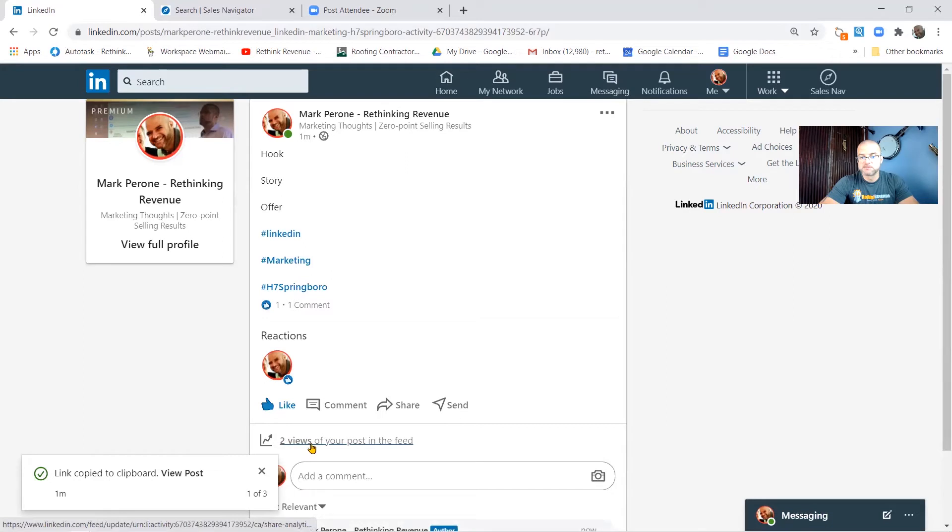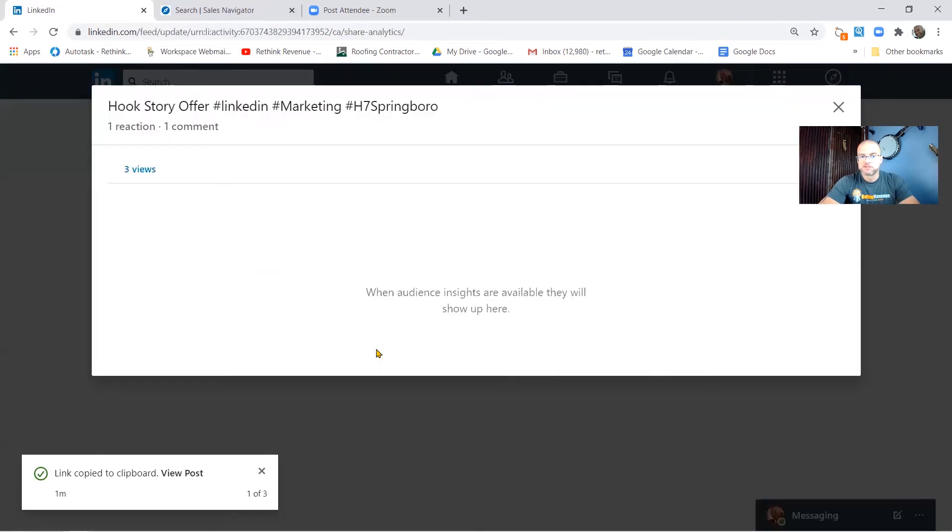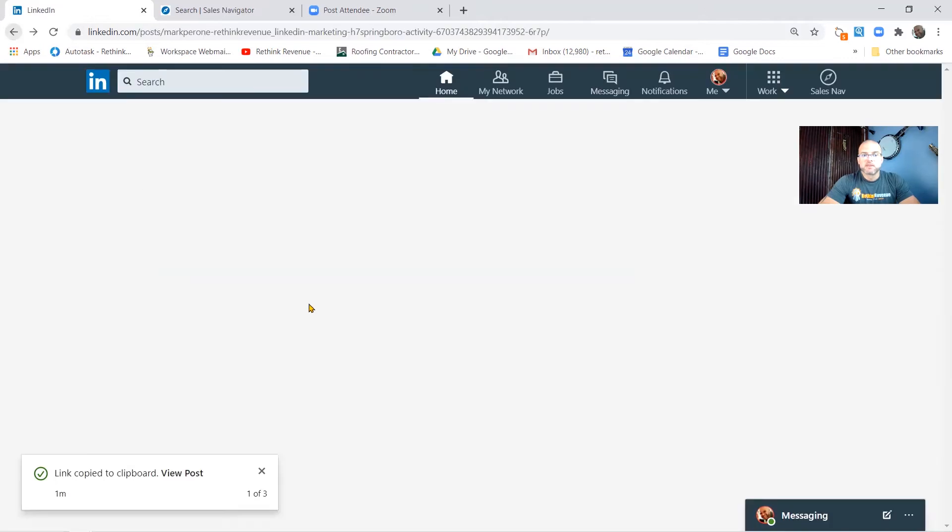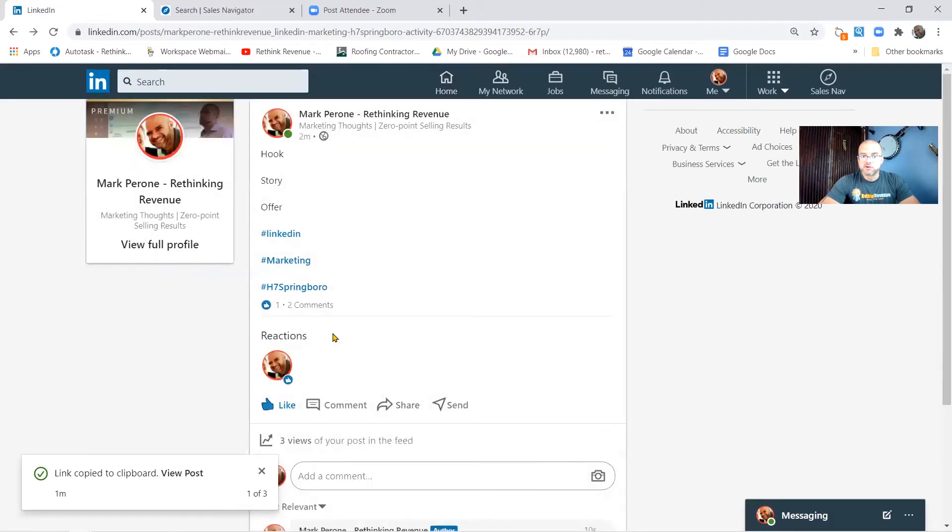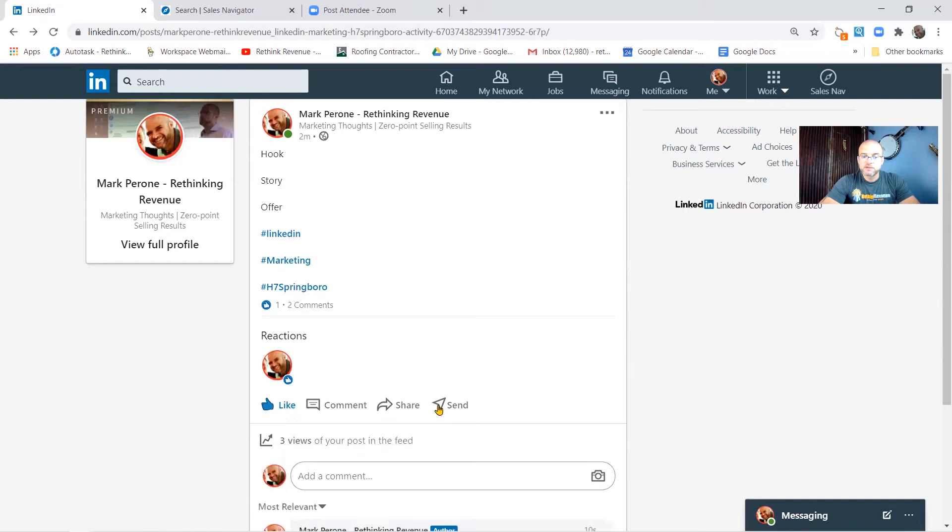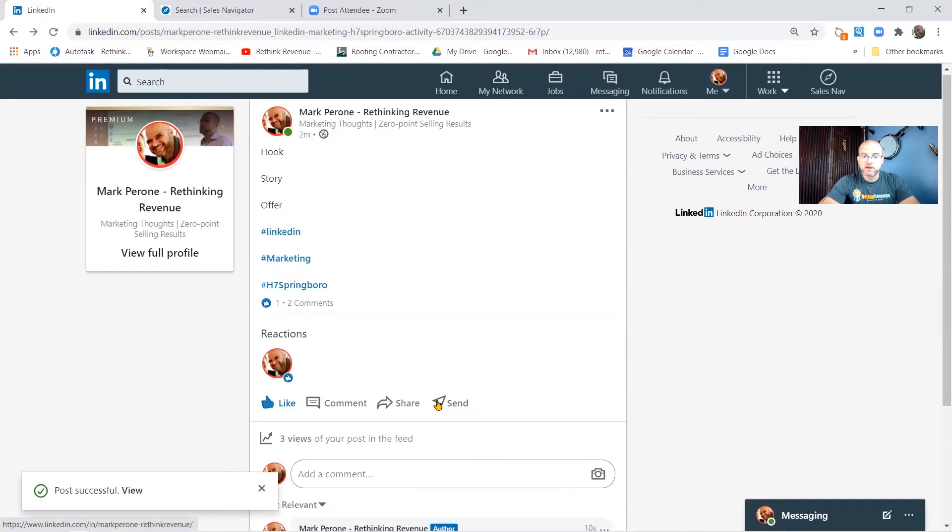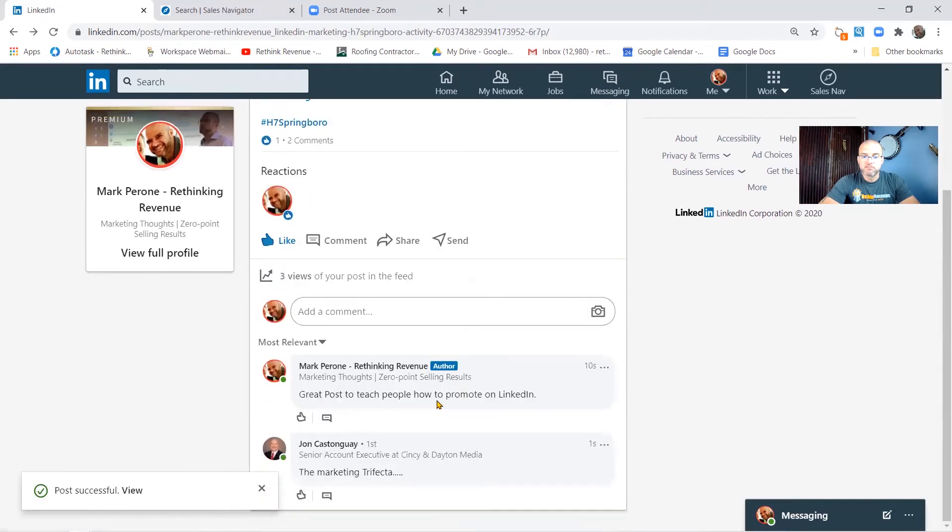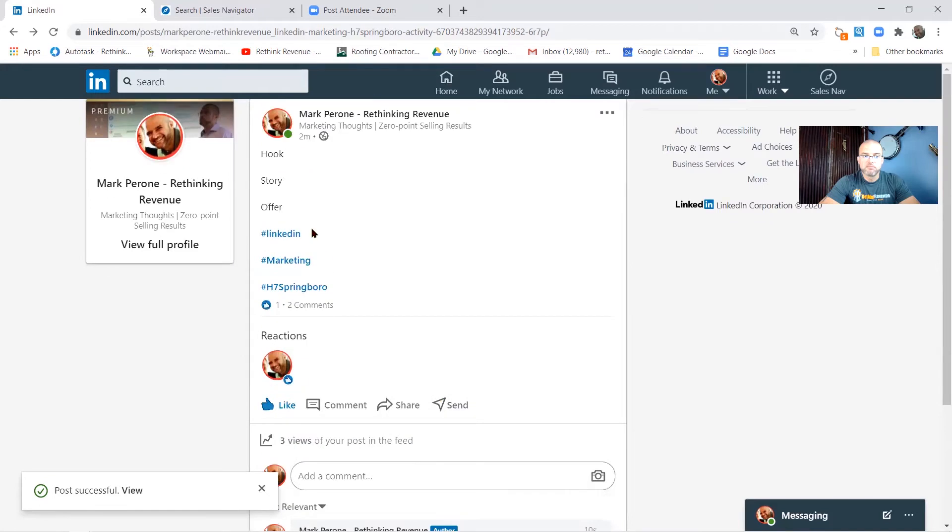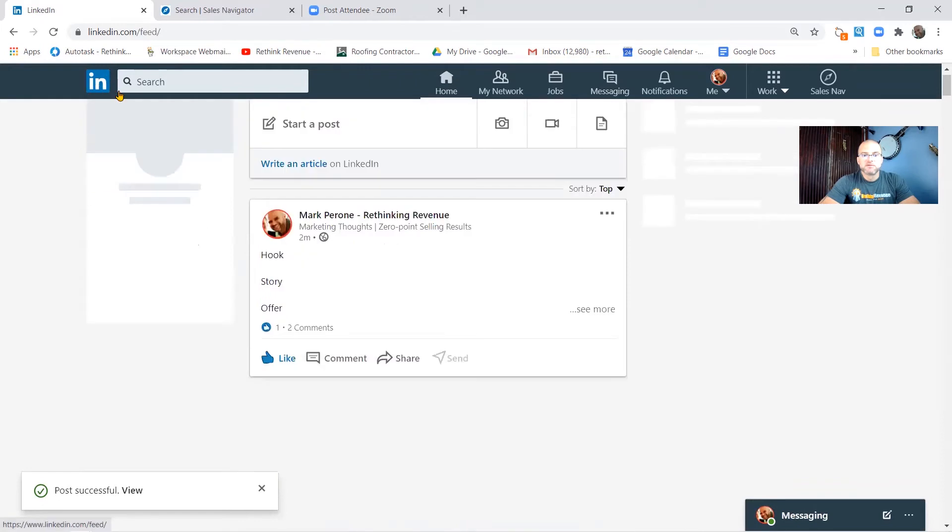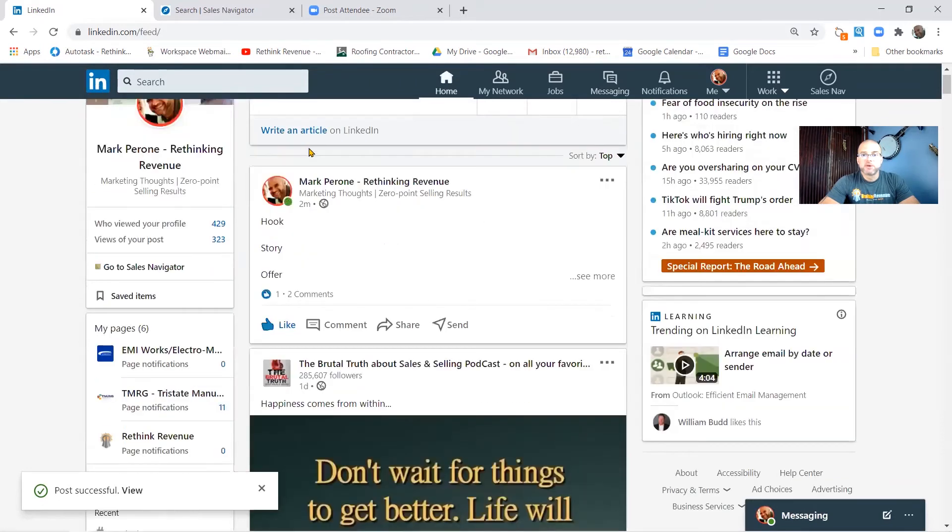That's it, just a little sentence there that shows some engagement. And you see here that it says two views of your post in this feed. So two people have seen this. That's really important. The reason why is the views are the things that get you the traction you're looking for.